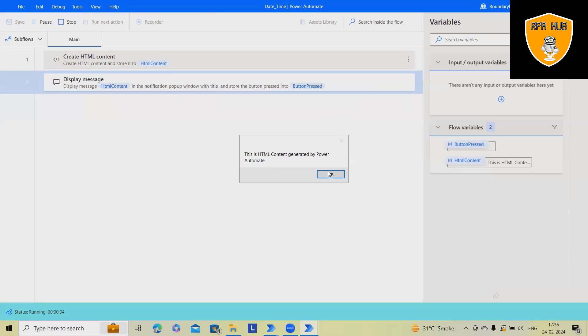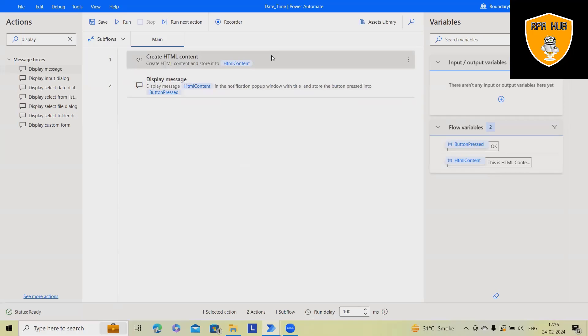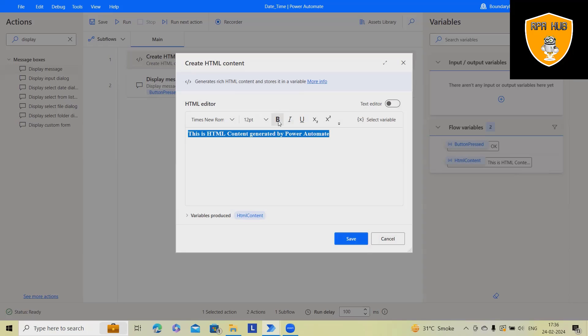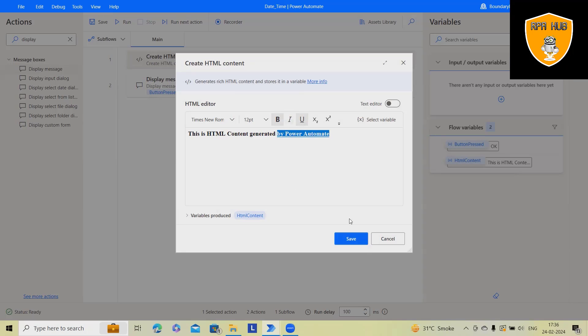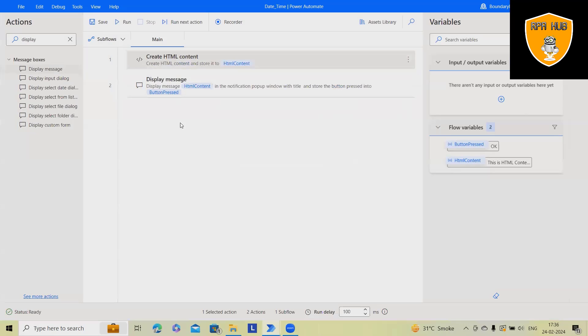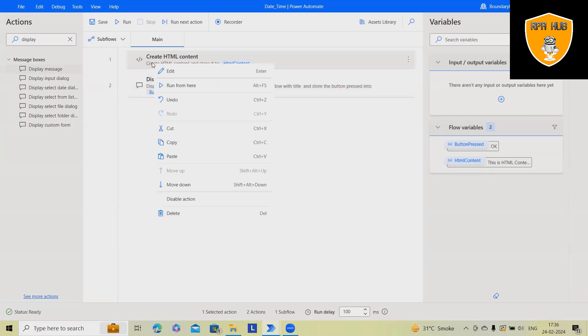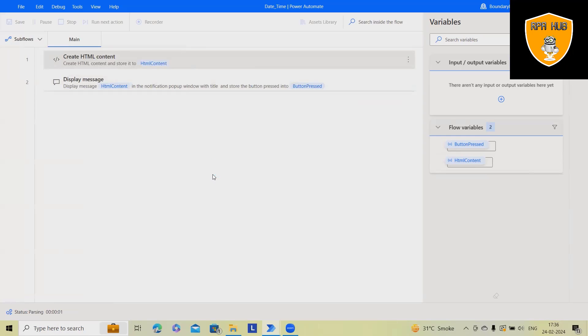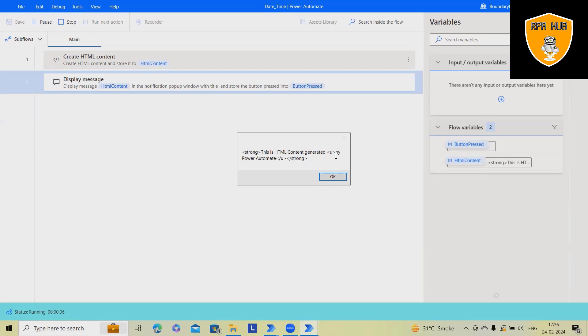This is HTML content generated by Power Automate. Here we have used this. Let me add some underline—not underline to everything, just to this one.